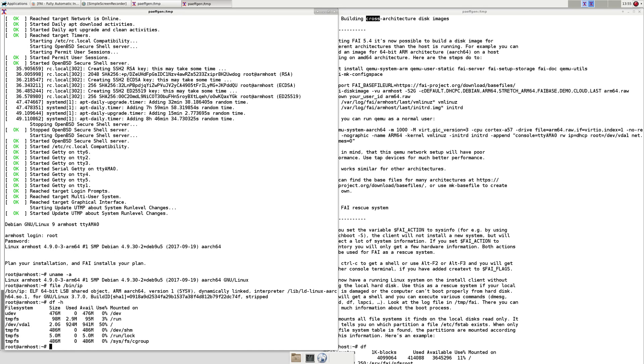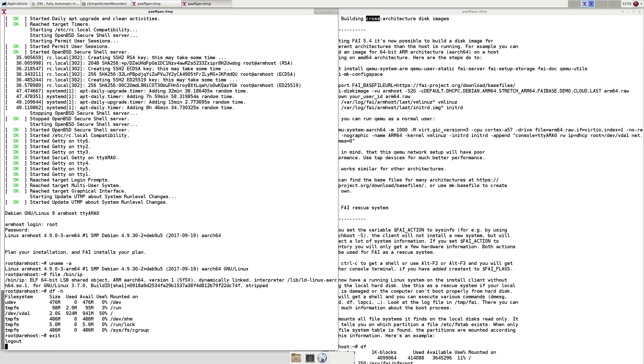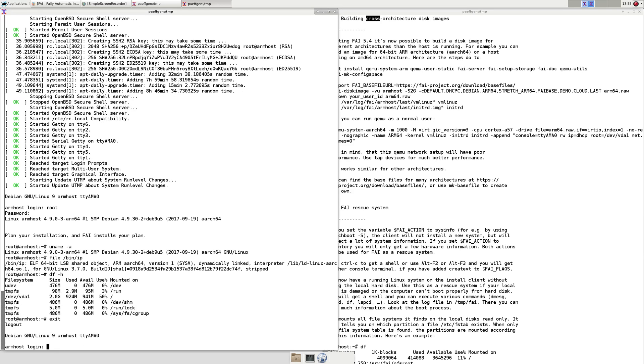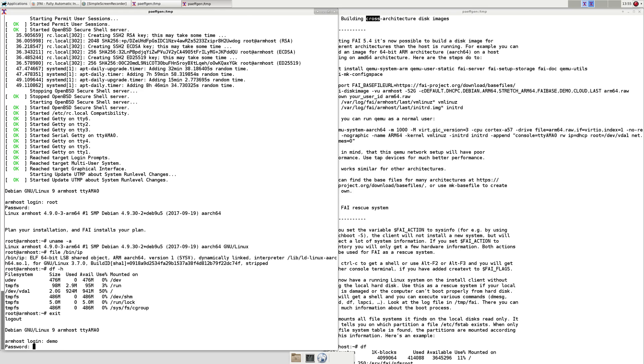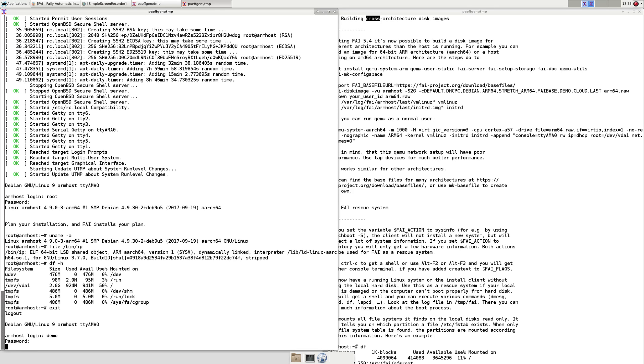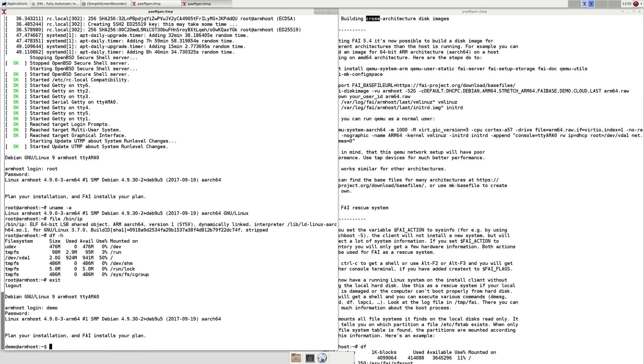We just created one single partition and in the local customization scripts we also created a demo account which also has the password FAI.